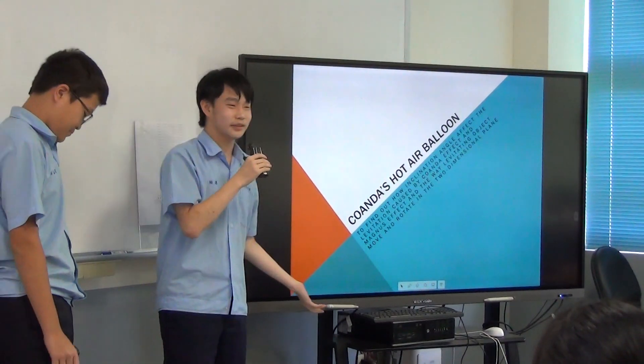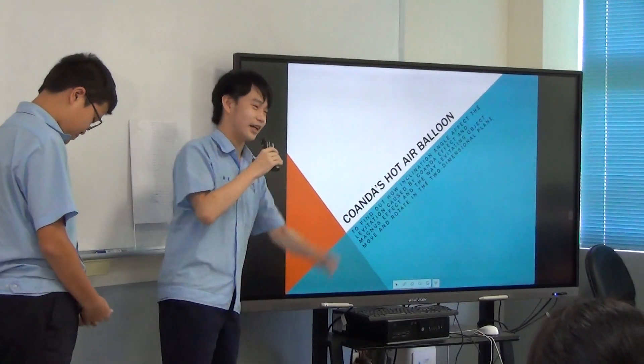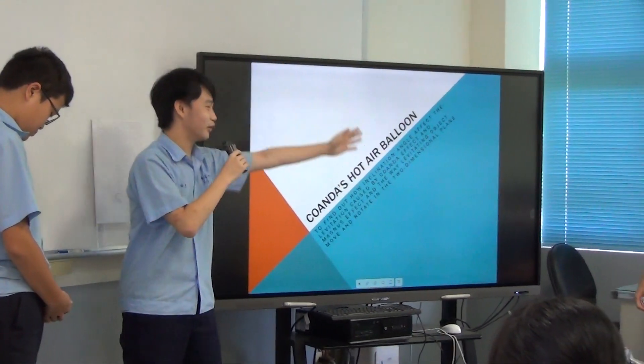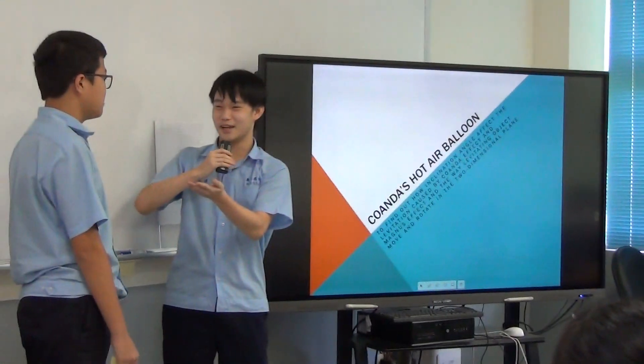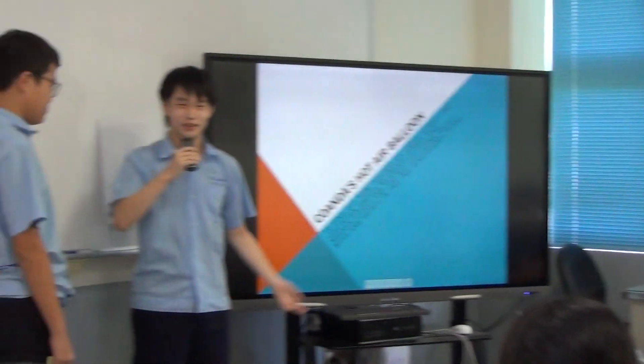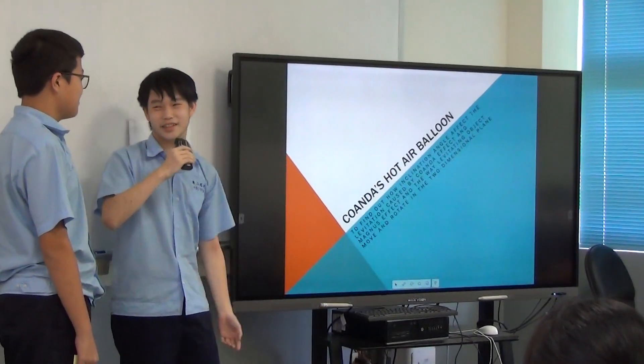Hello guys, we are members from Team 4. I'm Phillip, we have Phil there, and we have Peter here. So Peter, let's give us a start.